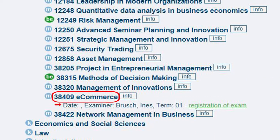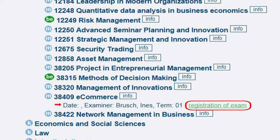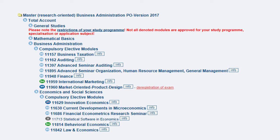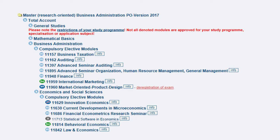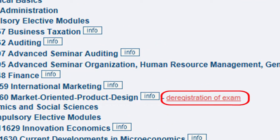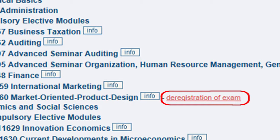To register for a module, first click on it and then go to Registration of Exam. Always pay attention to the registration deadlines of the respective modules. If you wish to cancel an already registered exam, click on Registration of Exam. However, this is only possible within the cancellation period, so you should also take this into account.